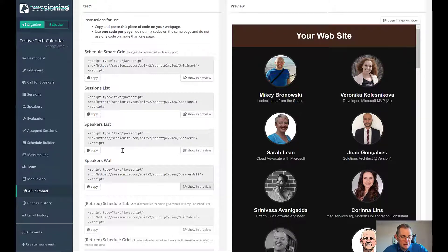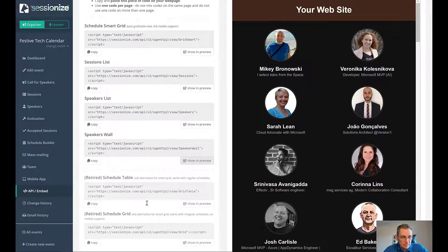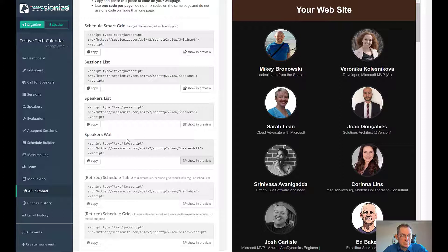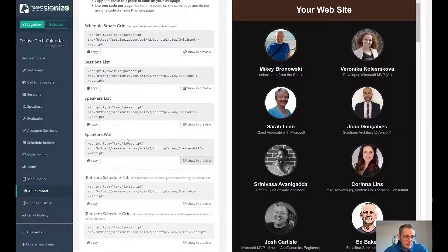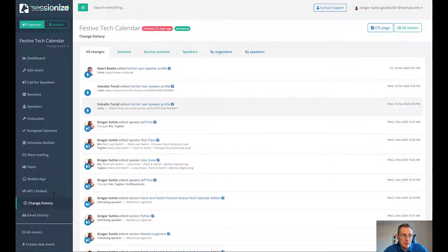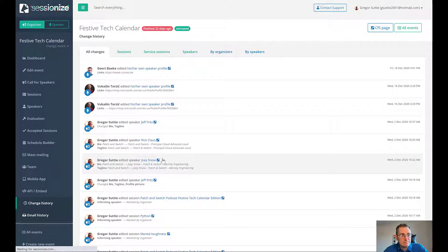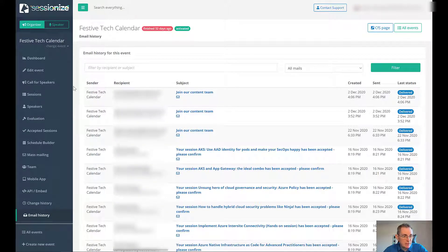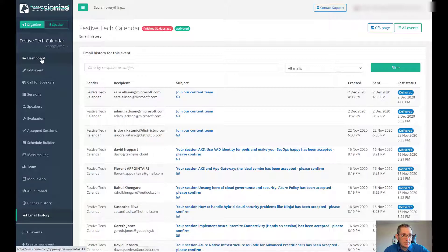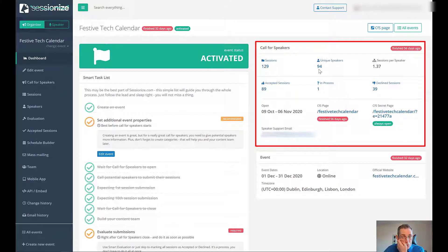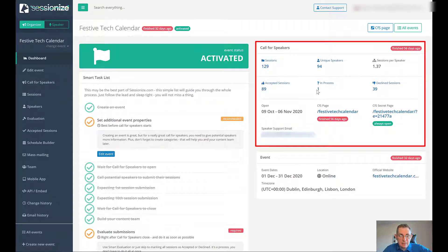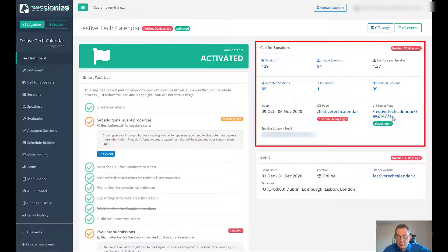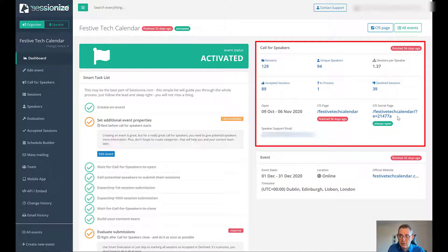That's the speakers wall. There's the speakers list, which is kind of similar. A couple of these other ones are retired. That's really pretty powerful, really helpful. You can also see the change history of all the changes that you've made, email history, all the emails that you've sent. That's really all there is to it. Let's go back to the dashboard. The dashboard, you can see how many sessions there are and unique speakers, how many sessions were declined. You can see how many have been accepted, when the page is open, the call for speakers page, secret page. If you want to have anyone who's missed the deadline, you can send them that URL and they can add their session after it's finished.